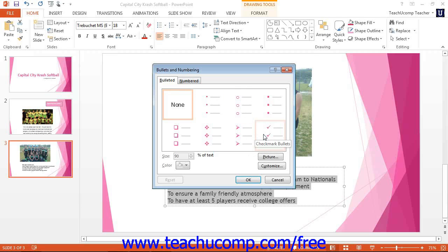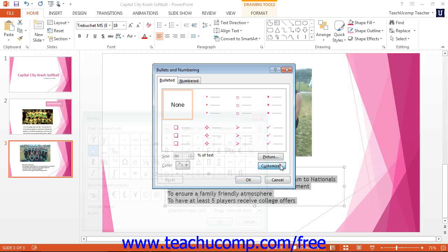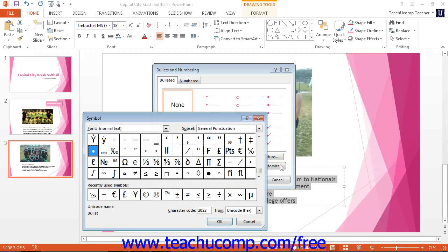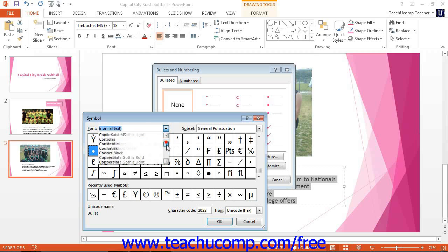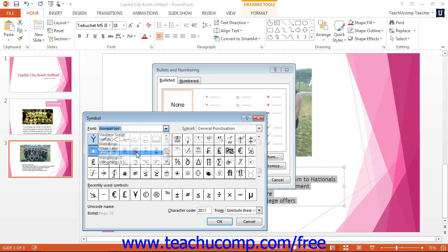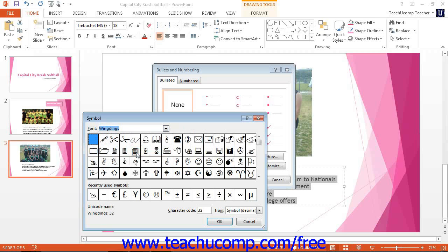To pick a character bullet, click the customize button to open the symbol dialog box. Next, use the font drop down to select a bullet font like Wingdings. Then click the character to use as your bullet from the listing shown. Click the OK button to set the character as your new bullet and return to the bullets and numbering dialog box.